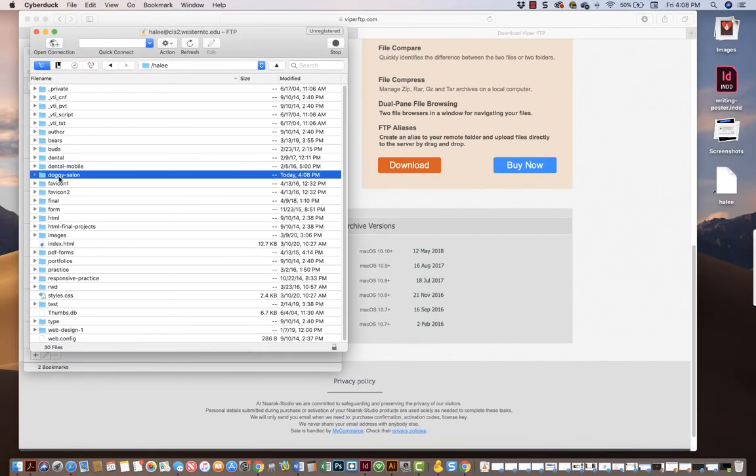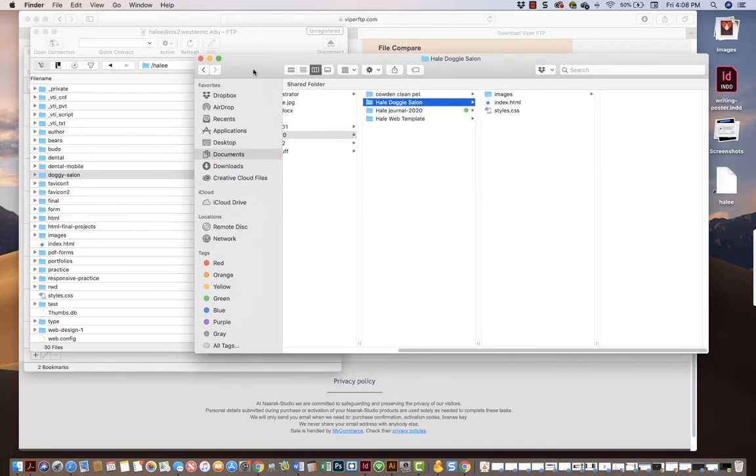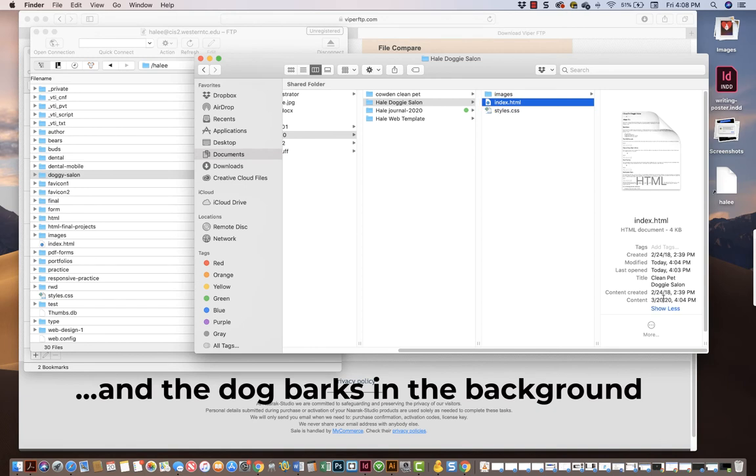Then you have to find your doggy salon files. Here I am in the finder. This is my root folder. This is my doggy salon site. I can see the date is today. So I know that this is a fresh one.